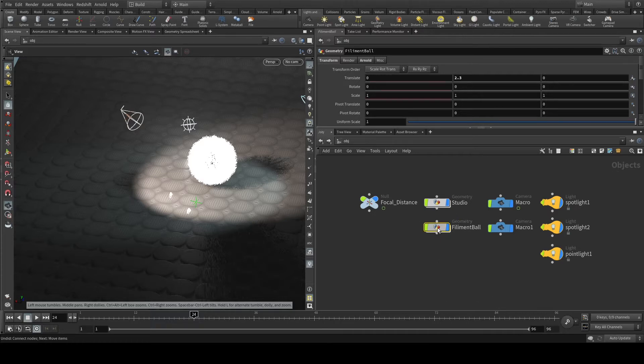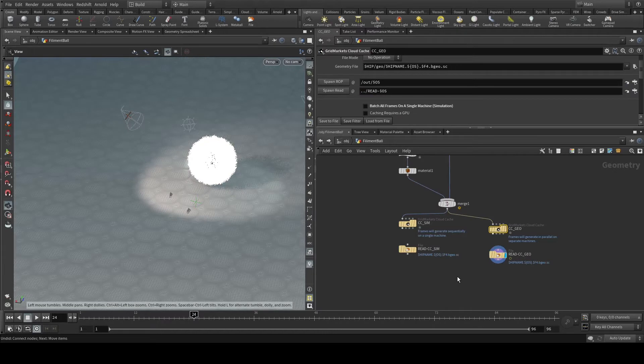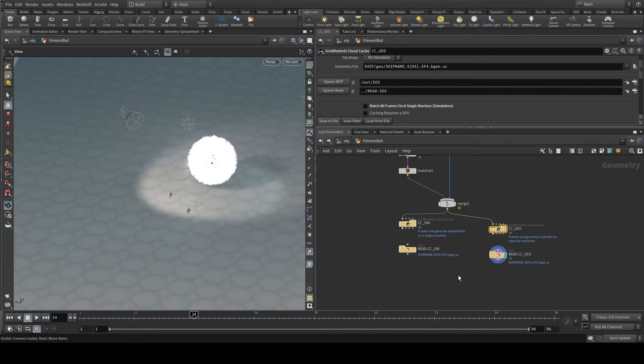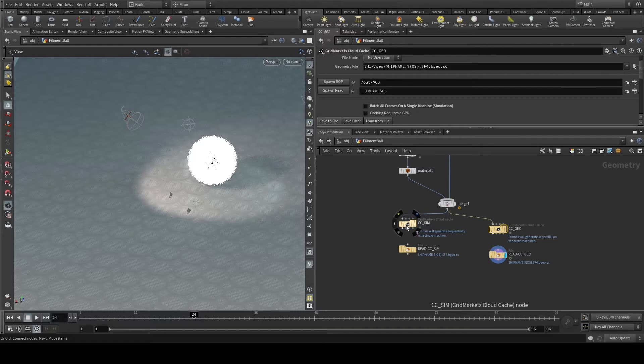The filament ball is being set up to be simmed out for geometry caching. I have both a simulation and a regular geometry cache setup so that you can see how to set up each.